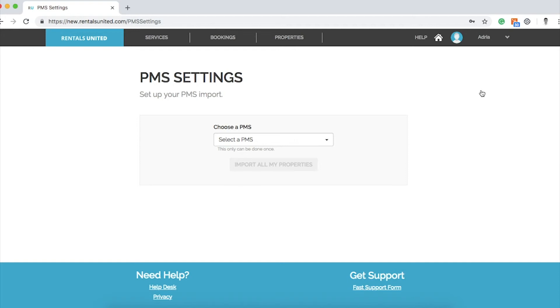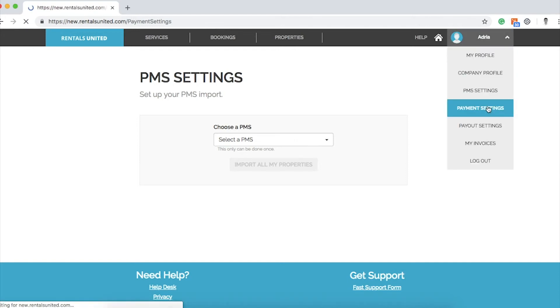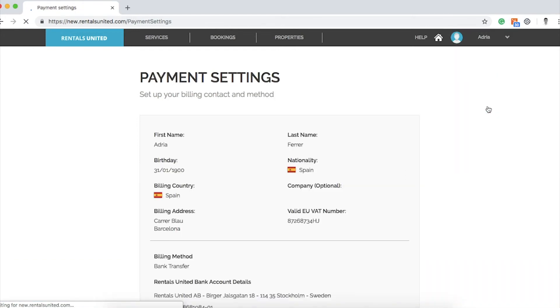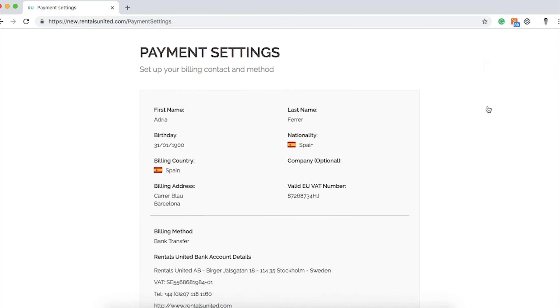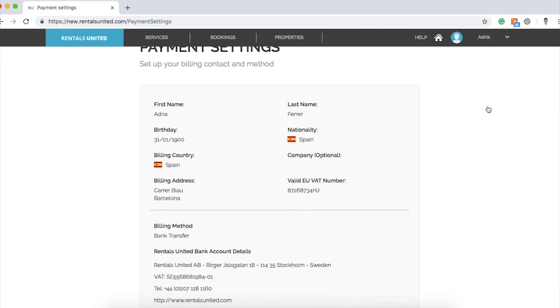Now let's go back again to the drop-down menu and click on Payment settings. In this part, you will need to save your credit card information, which will be used when billing for our services. In order to connect to our sales channels, a valid payment method is required on your Rentals United account.